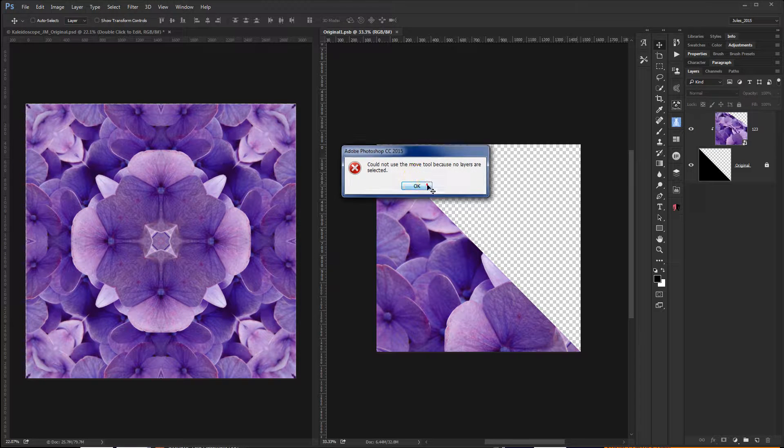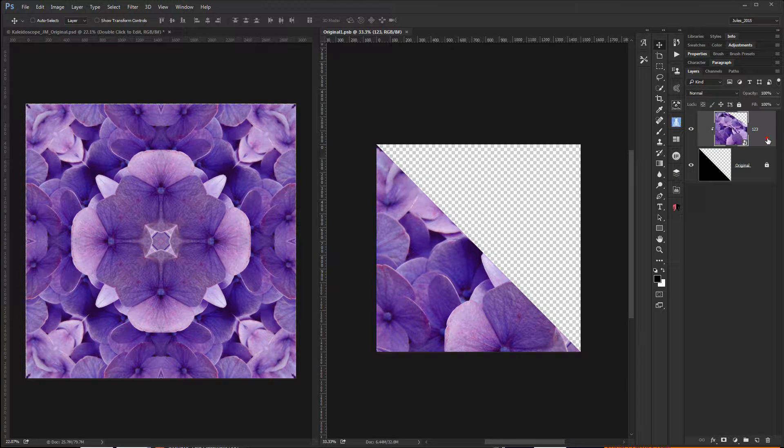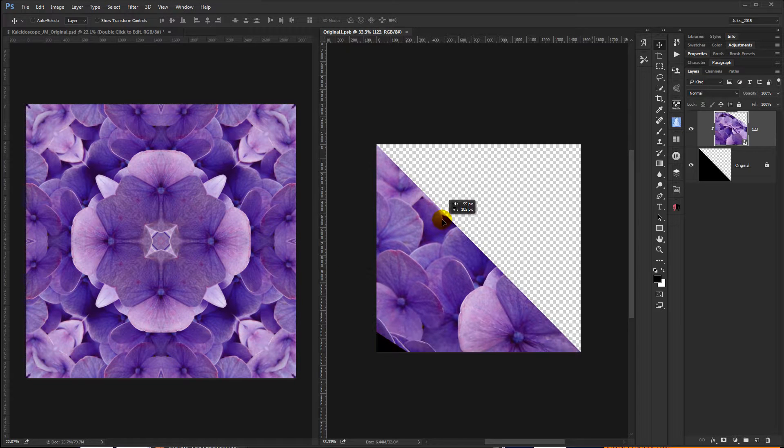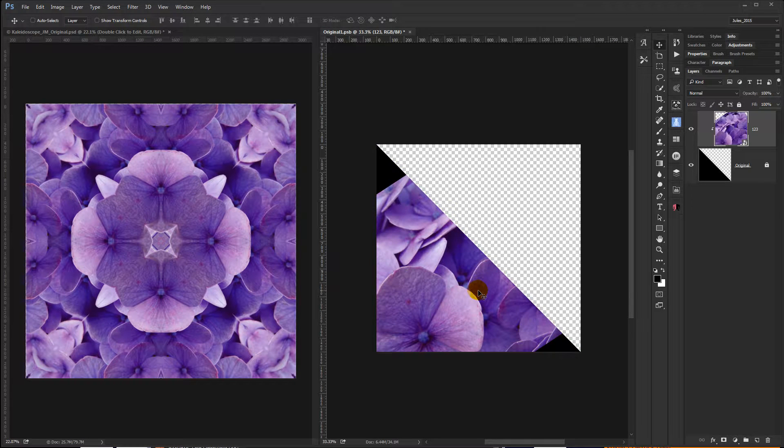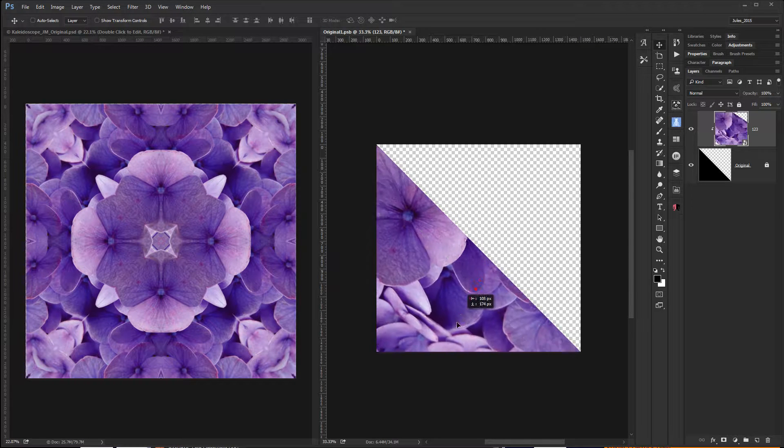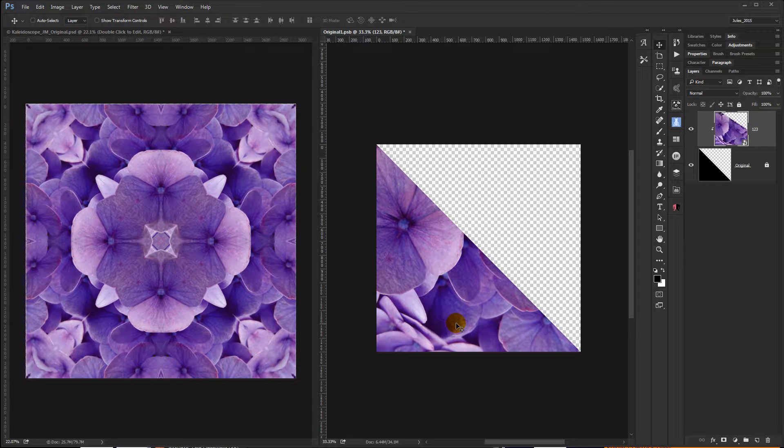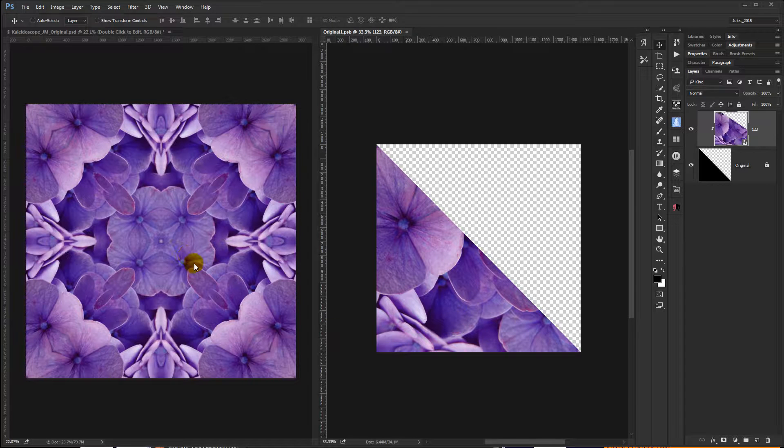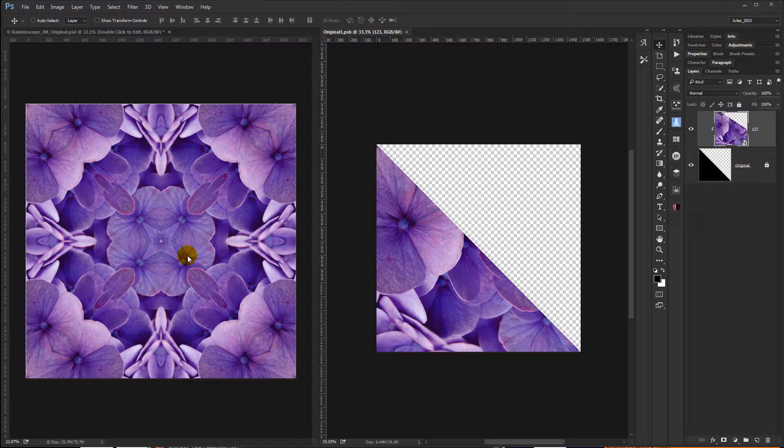actually clicking on the layer, I can move the image around, hit Save again, and get a completely different pattern.